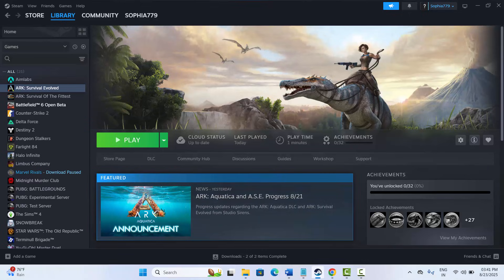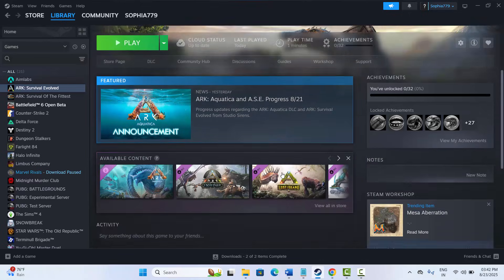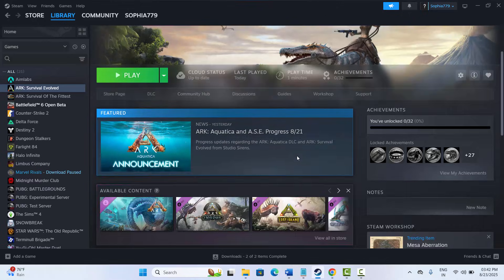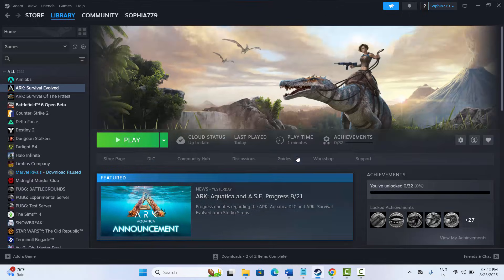These are a few solutions that will surely help fix ARK Survival Evolved game crashing, not launching, not loading, black screen, lagging, freezing, and other issues on PC. That's all for this video, thank you.